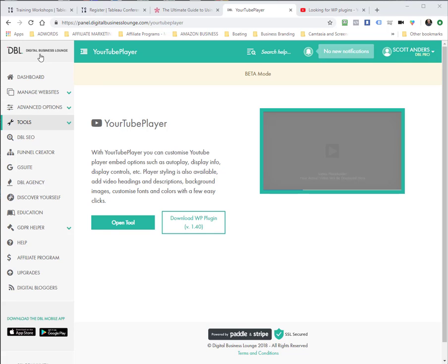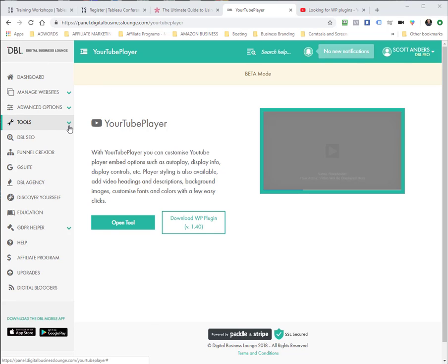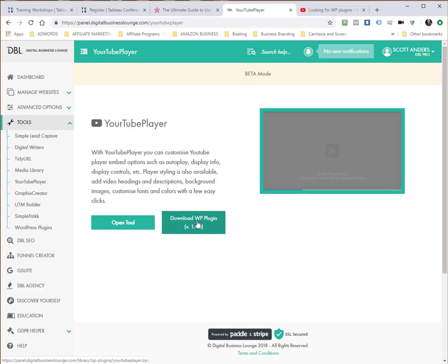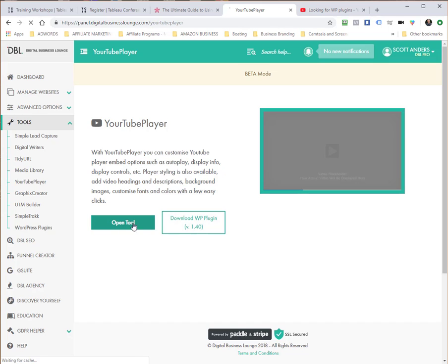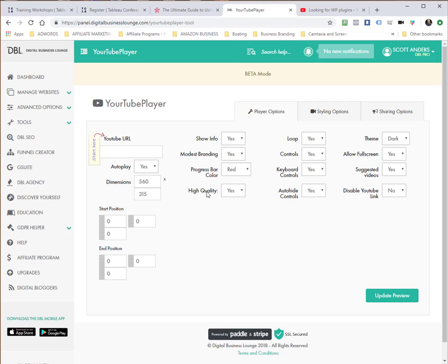Let's jump in here. It's found at the main dashboard by going to Tools, click the drop-down, and you'll go to YourTube Player, which I've already done. There is a WordPress plugin that you can download for the YourTube Player as well. I'm just simply going to open the tool here and not use the plugin.